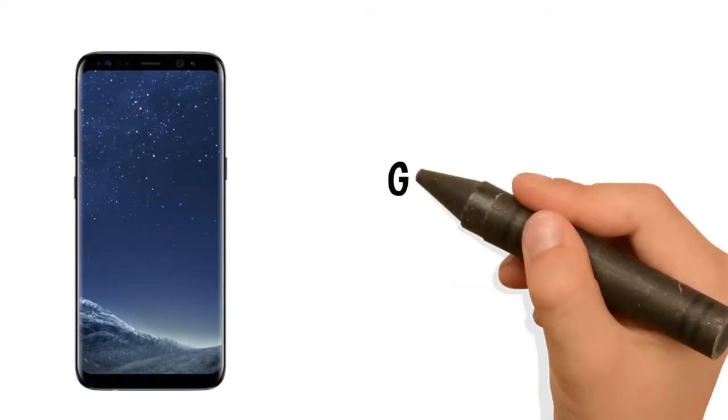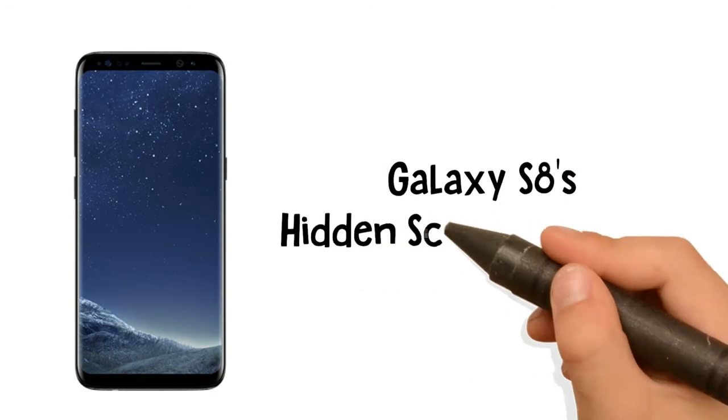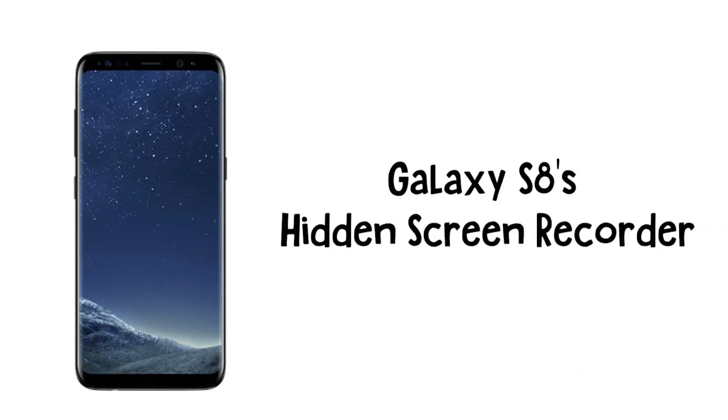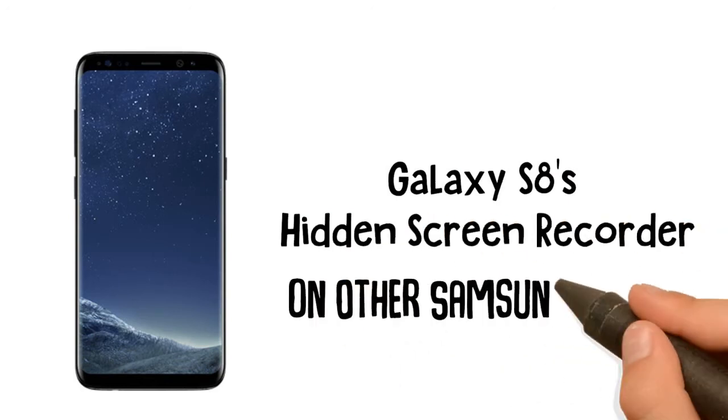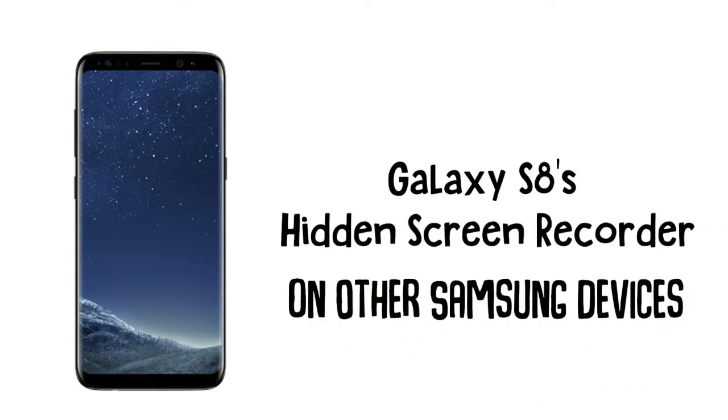The Galaxy S8 and S8 Plus might not have made it into the hands of the public yet, but we sure have come across a lot of the stock apps from Samsung's latest flagship phones. First, there was the new launcher, then Hello Bixby, and now, the extremely elusive record screen feature has been leaked.